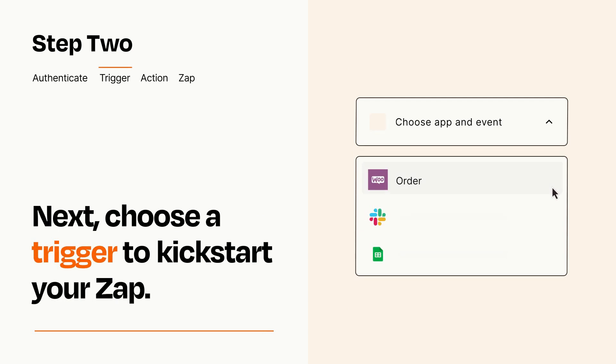Now let's set up your trigger, which is the event that starts your Zap. Pick the trigger event that you want from the list.